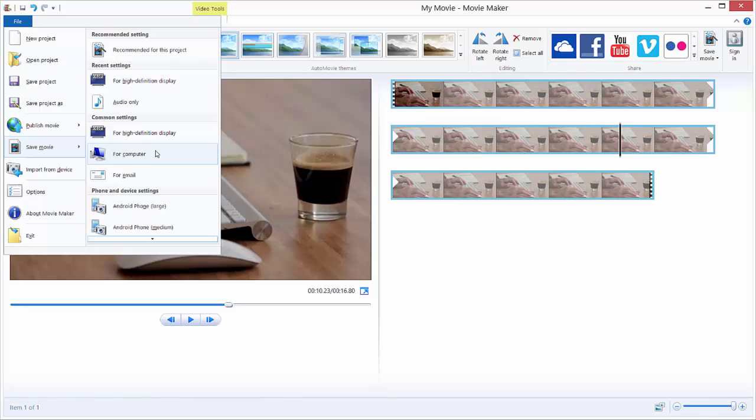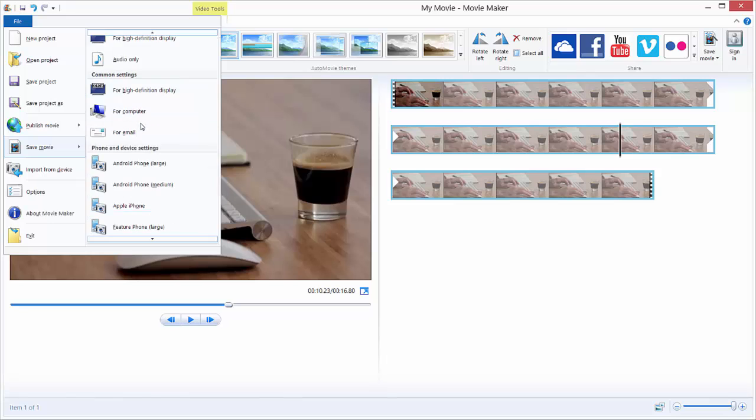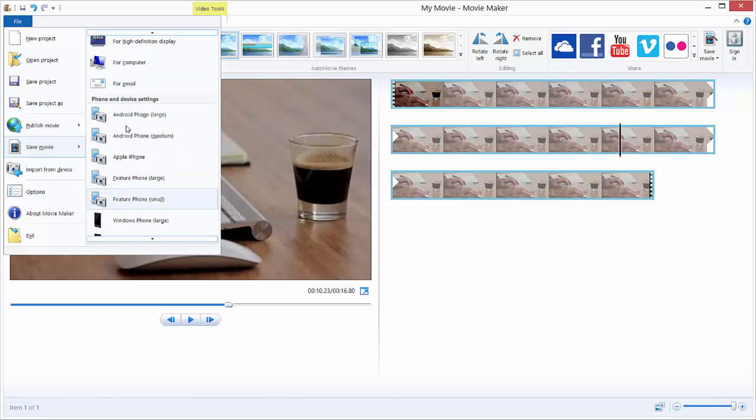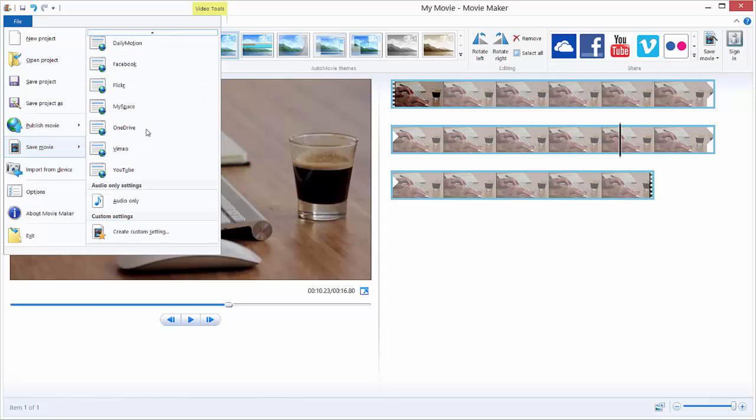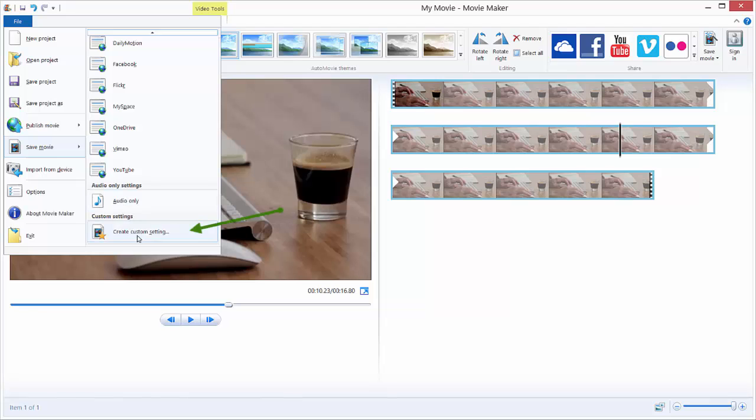So always choose High Definition Display and you can just ignore these settings, because you can make your own settings. Just scroll down to the bottom of this pane and click Create Custom Setting.